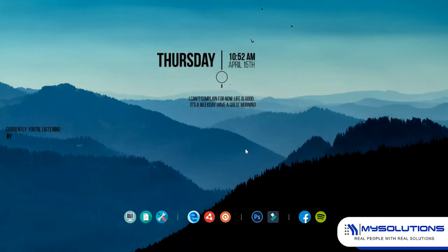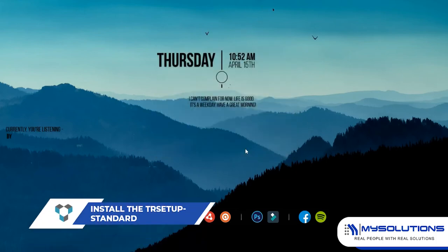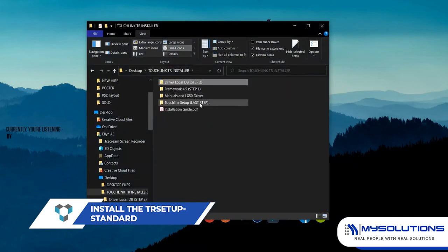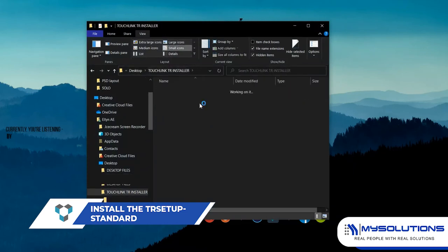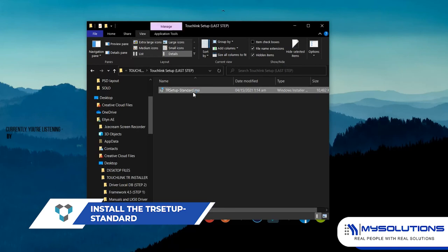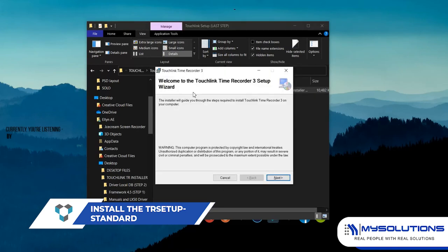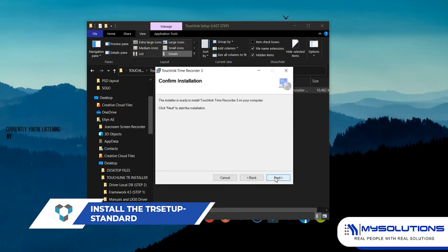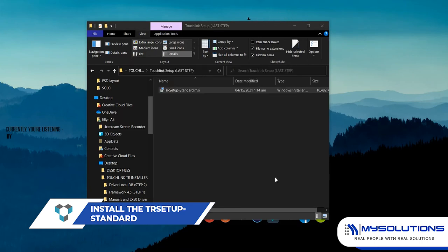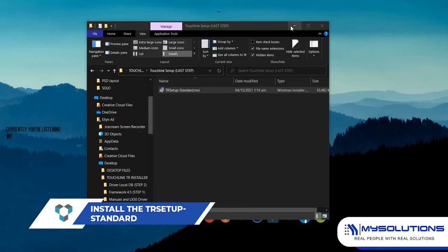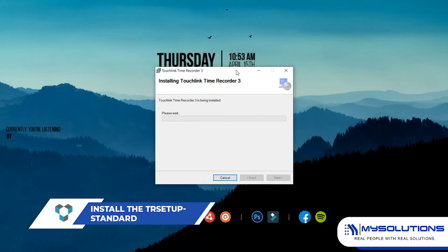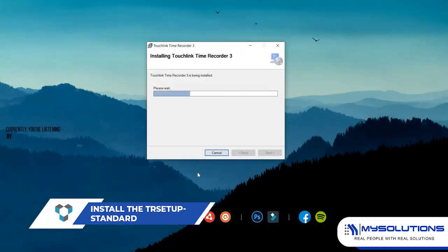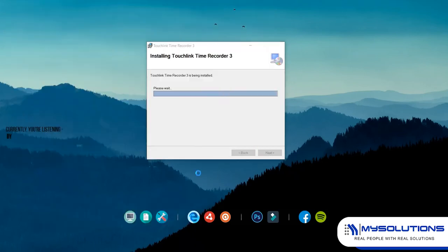Go back to the TouchLink installer folder for the final step. Go to the TouchLink setup folder, then install the DR setup standard. The installer will guide you through the steps required to install the TouchLink Time Recorder 3 on your computer.